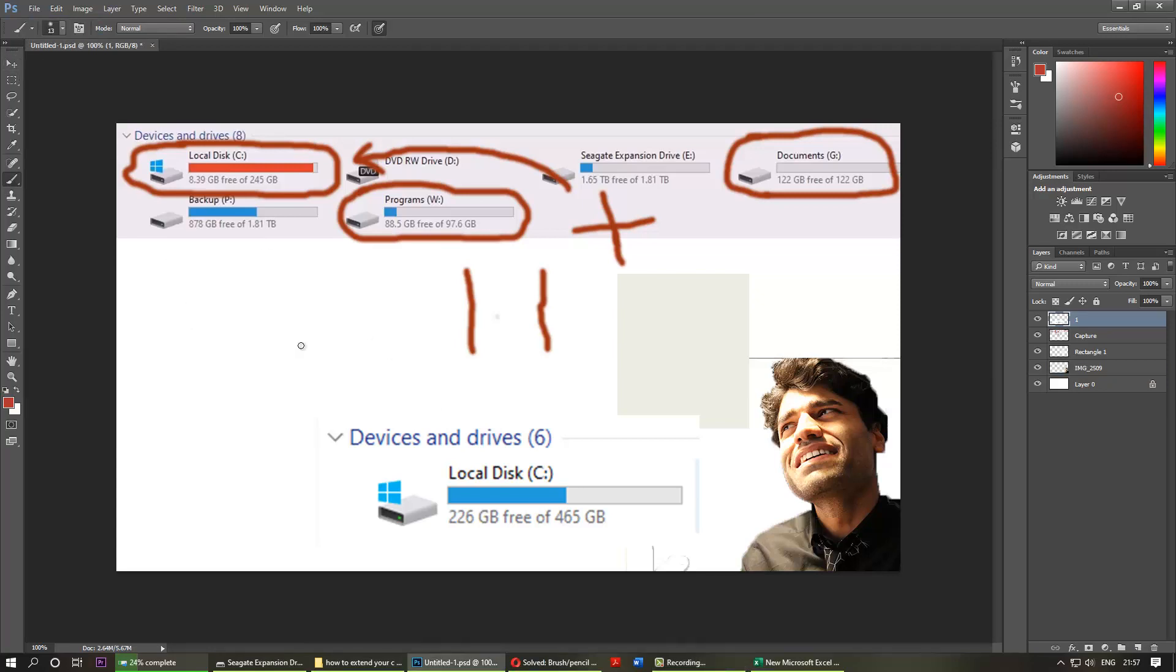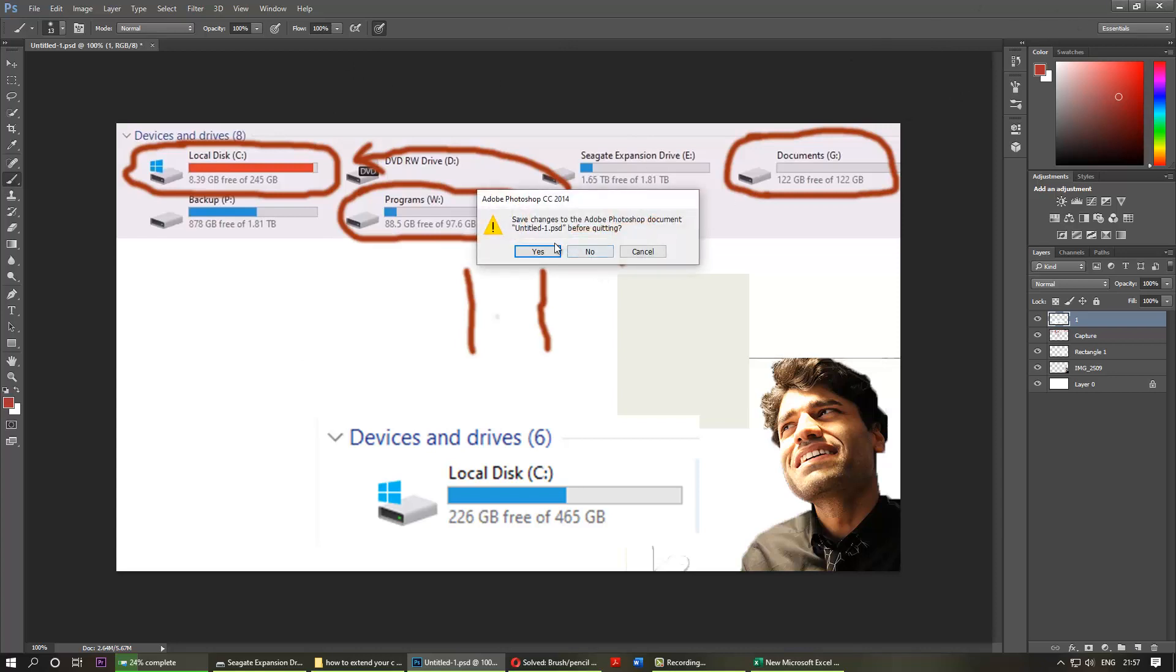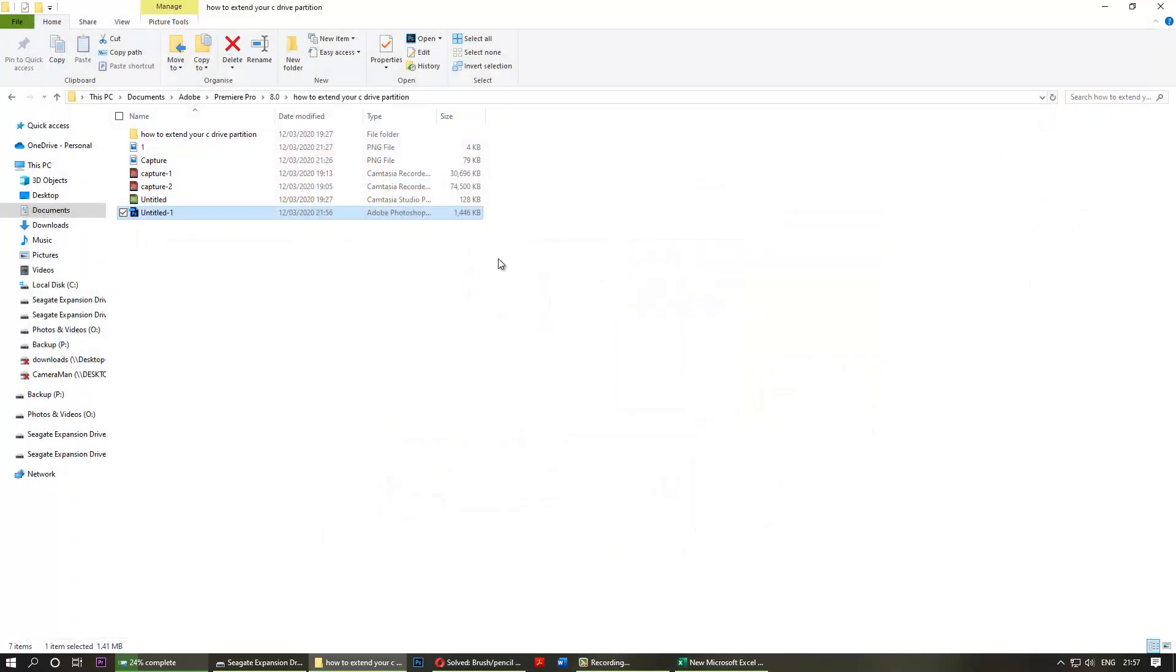what you've got to do is close, after saving all your work, close your Photoshop. Yes, save, and then try to reopen it.